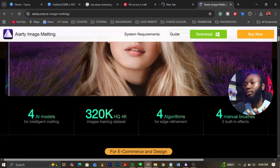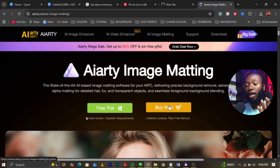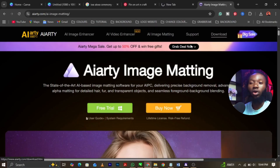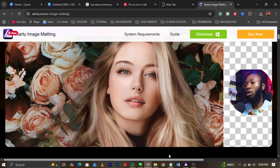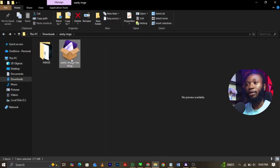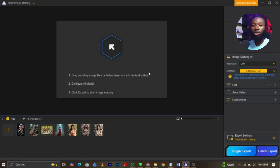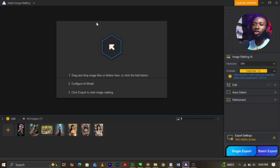Once you come over to this website, you can see the free trial option. You can also try the free trial, and if you like it you can go for the paid version. All you need to do is click on Download — you can download for Windows or for Mac. Once you download, the AI software will come up. Once you download it, go ahead and install it — just follow the process and guide, it's very simple. Once you come over to the software, this is the software: Image Martin. You can see the option here: drag and drop image files or folder here, or click the Add button.